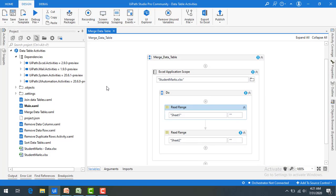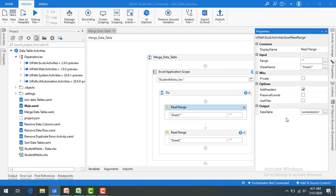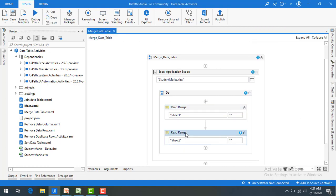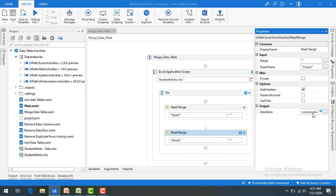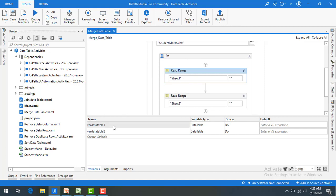Now let me show you practically using UiPath Studio. I have already created a sequence named merge data table. It has an Excel application scope with a read range activity reading from sheet 1 and storing the data in var data table 1. Similarly, I'm reading data from sheet 2 using another read range activity and storing it in var data table 2.